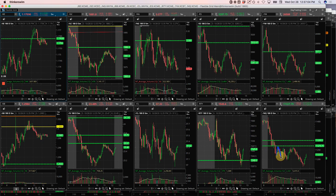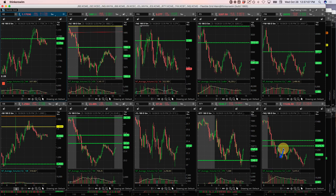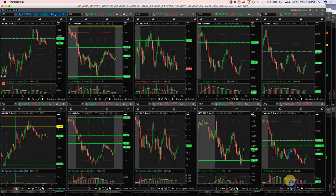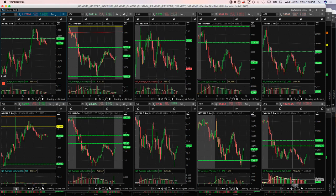Came down, got out of one, bounced back up, sold another one, came back down, got out. And then when it started to push back up here, I just got out of the rest. I was just kind of done for the day. I was done by 11 AM today, which is nice. Just kind of booking some profits early and calling it a day.